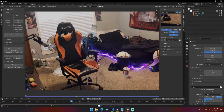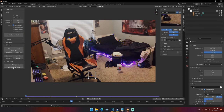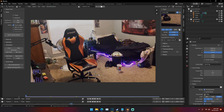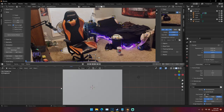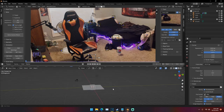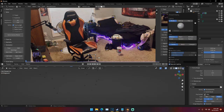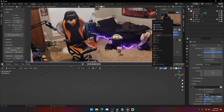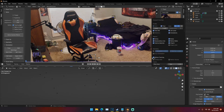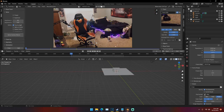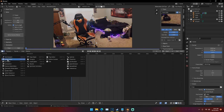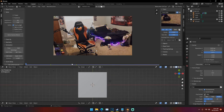Once we have our camera tracked, we can go ahead and click Setup Tracking Scene. Nothing really looks different here in the movie clip editor, but if we split our viewport and change it to a 3D viewport, we can see it has set up a scene for us with all these trackers. If you don't see these, go up to the overlay balls and click Motion Tracking to enable those little empties. These empties line up with all of our tracks in the scene.